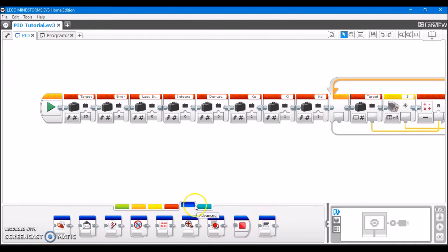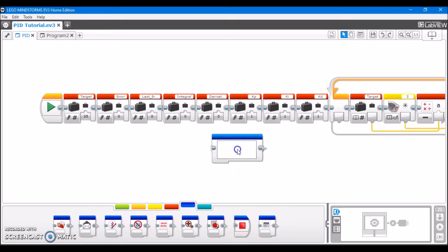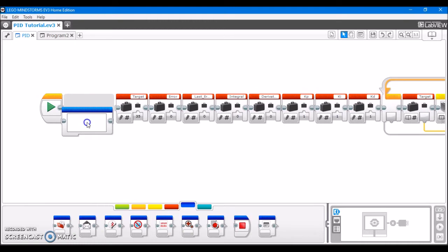The first way is to use the comment block, which is under the advanced section of the programming software, this blue tab right here. And this works just like any other block, and you would put it in line in the program, like you can put it through the programming sequence.